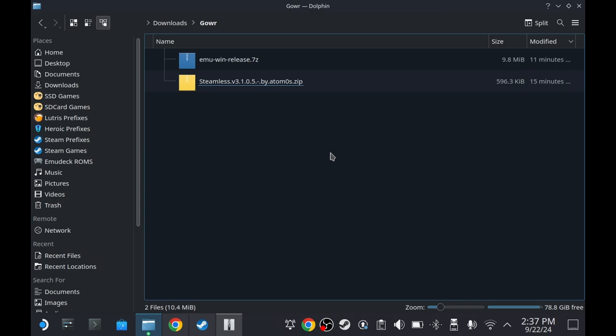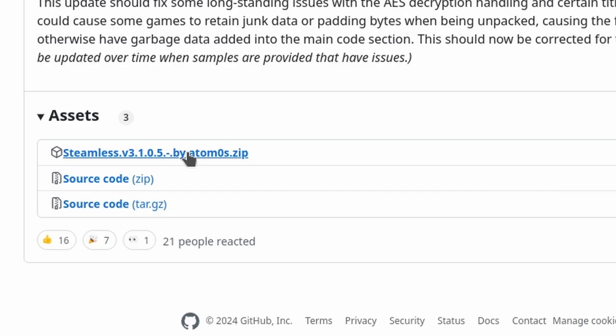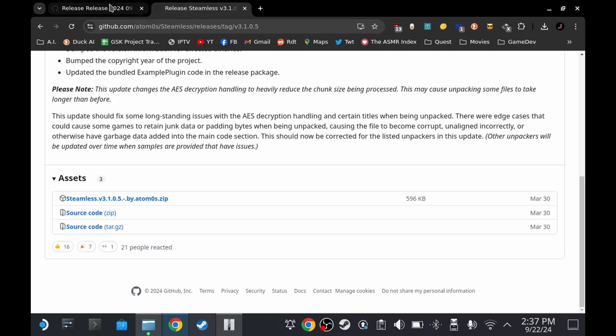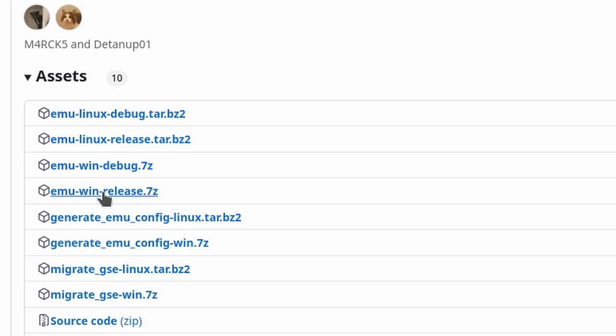You will see two download links in the description. The first one is Steamless. Click this to download. The second one would be a fork of Goldberg Emulator. Click this one to download.